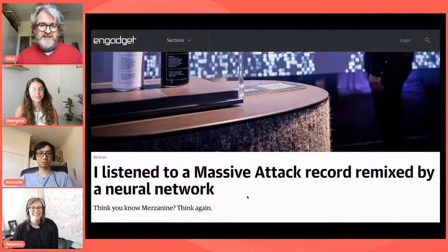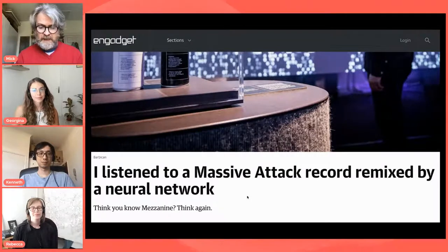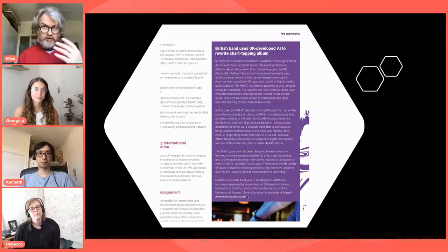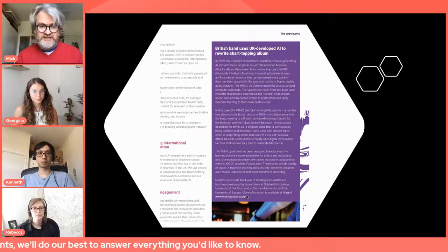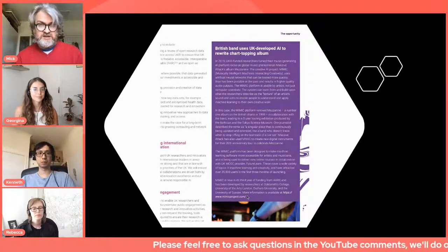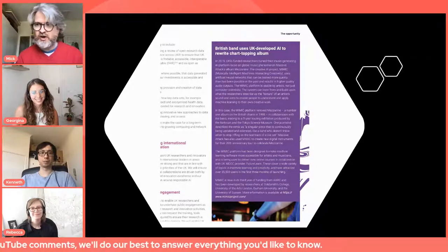There's also work we did with Massive Attack, remixing one of their records using a long short-term memory network that's on tour as part of the AI More Than Human exhibition at the Barbican. That work was highlighted by UK Research and Innovation in one of their most recent reports on AI. We have students doing exciting work both in practice and in critically exploring our research themes, running projects at the very highest level in creative computing.